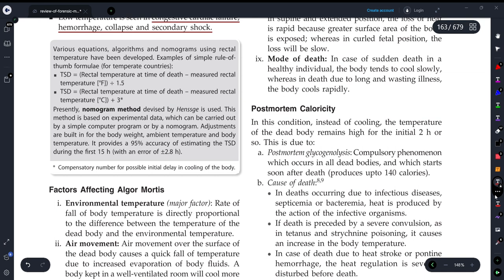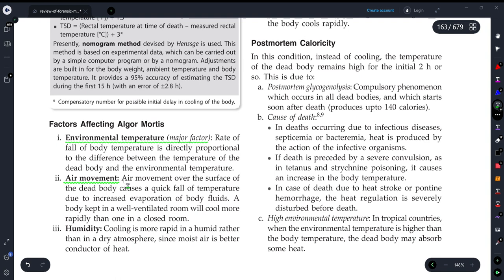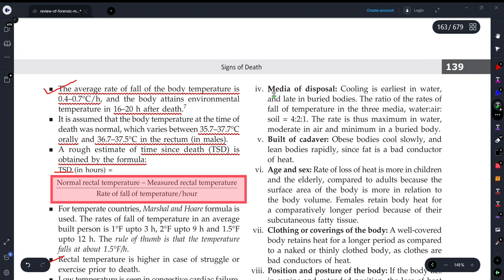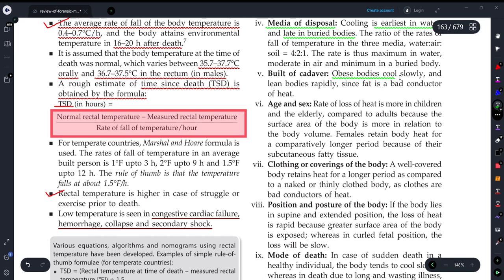Now let's discuss factors affecting algor mortis — what factors affect how the body cools after death. First is environmental temperature, because the rate of fall depends on the temperature difference. Air movement over the body surface speeds up cooling. Humidity helps regulate heat transfer. Regarding disposal medium: cooling is earliest in water and latest in a buried body. Build of the cadaver also matters — obese individuals with more fat cool slowly, since fat is a bad conductor of heat.